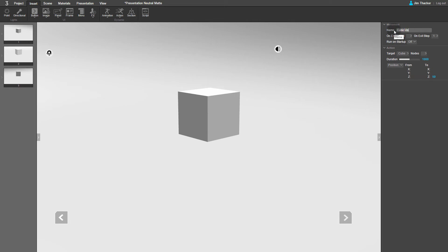You'll notice that nothing has happened to the cube yet. We'll only see the animation playing when we preview the presentation again. Before we do that, let's make the cube come back down to earth.